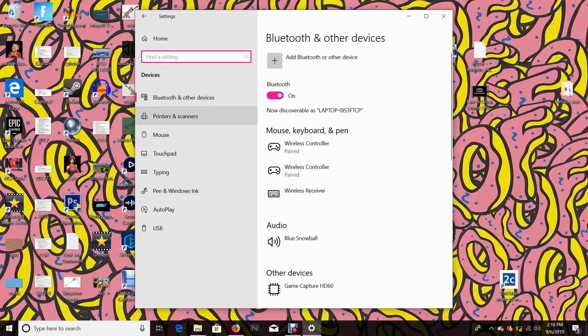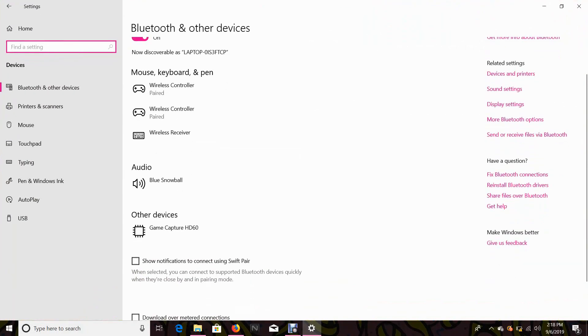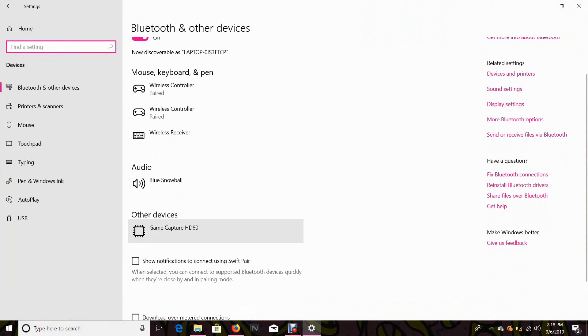Okay, you go to devices and as you see here, when you go down to where it says Game Capture HD60, you guys need internet.